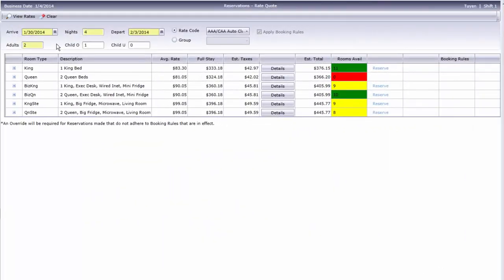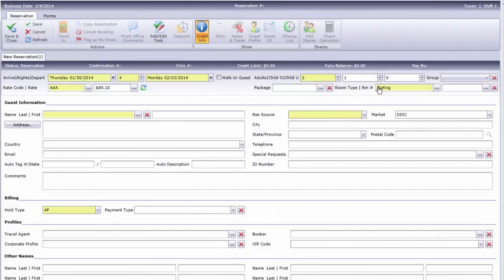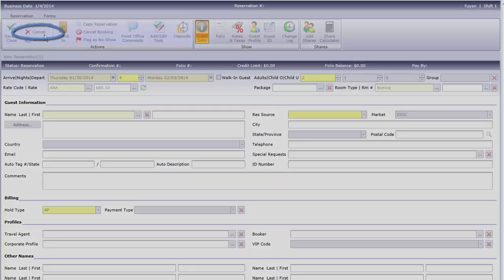If your caller doesn't make a reservation and your hotel tracks denials, don't just close the rate quote screen. Instead, click the Reserve link, then click Cancel in order to enter a denial reason.